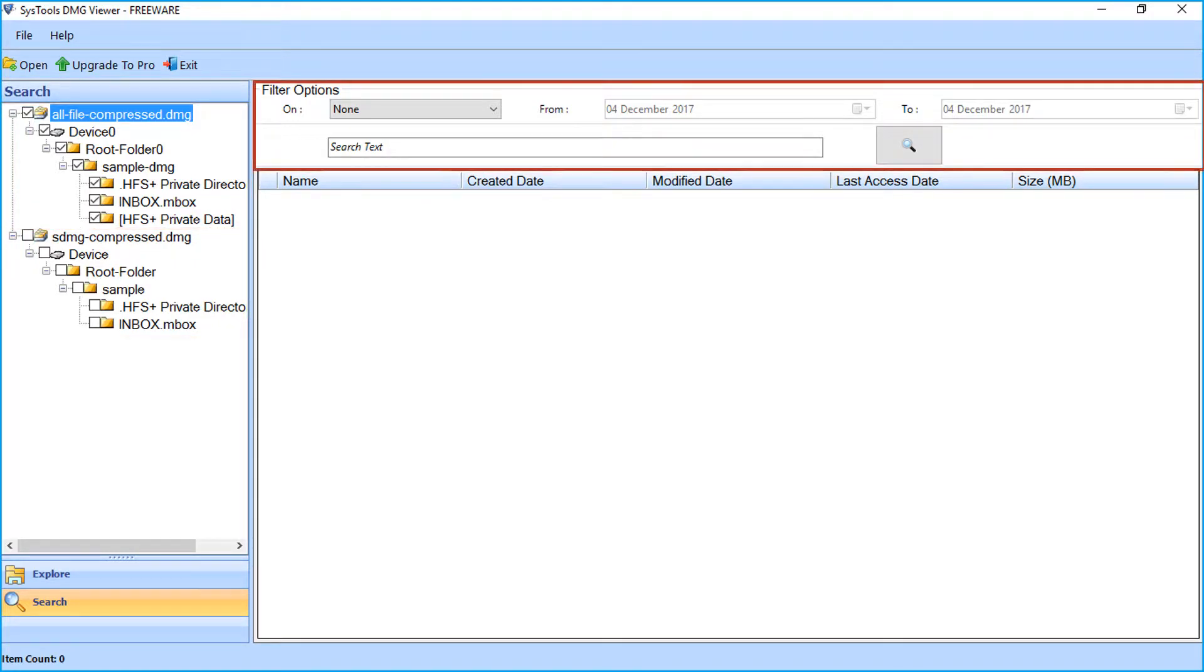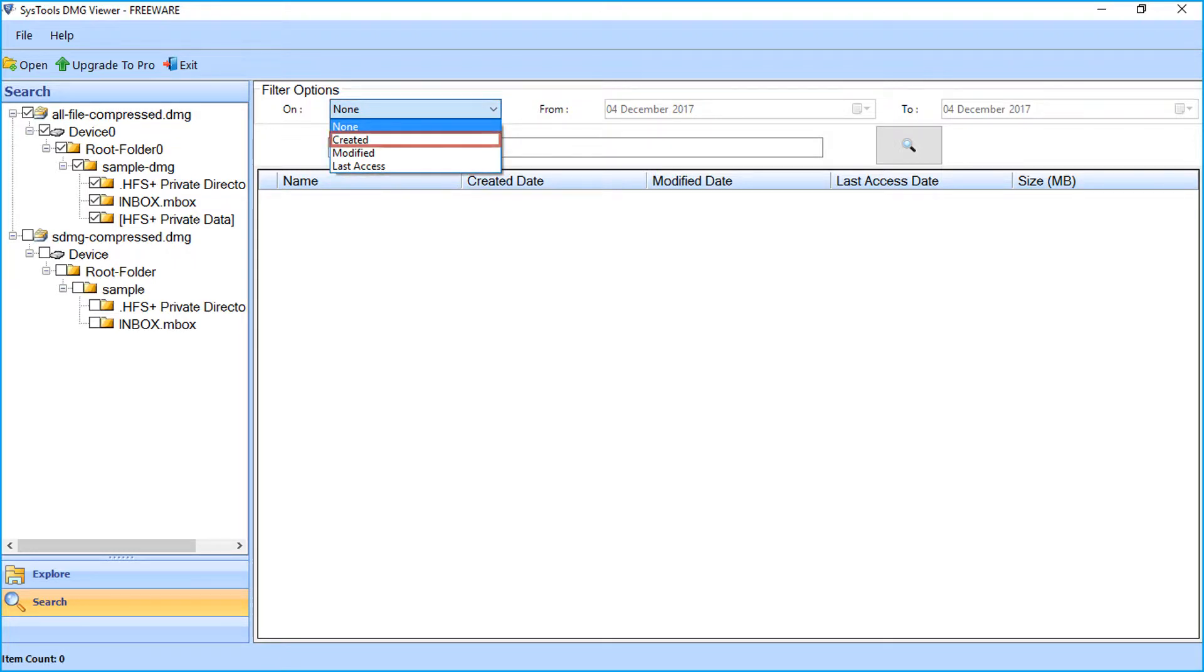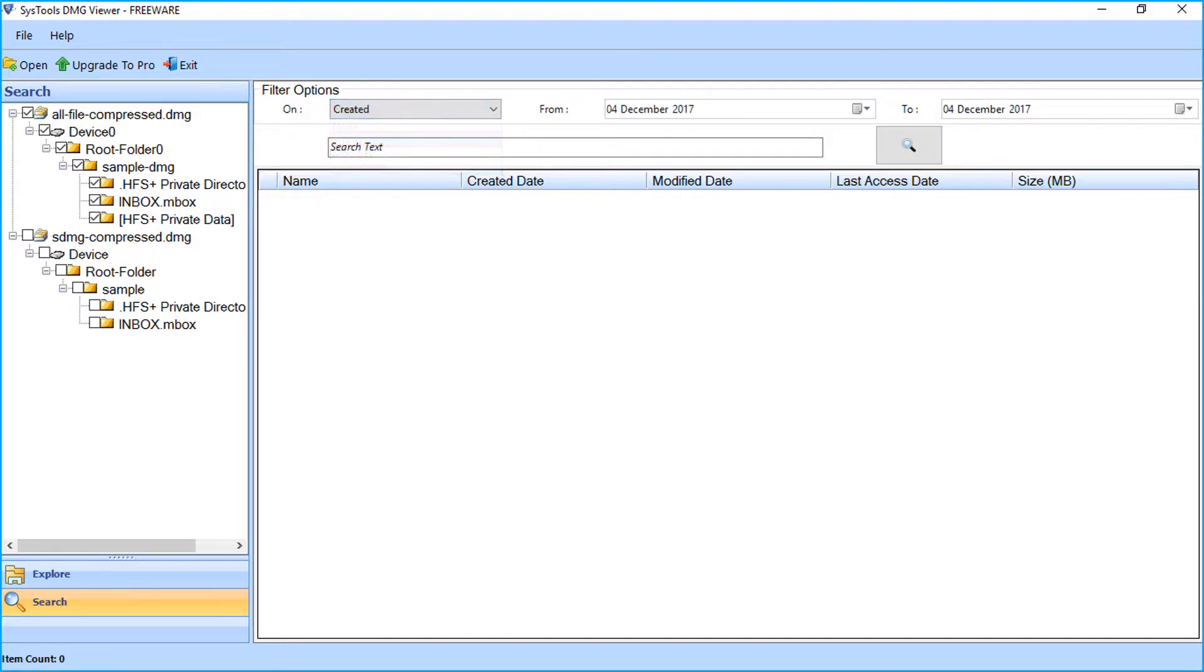Modify the date filter options. Files can be filtered according to created date, modified, or last accessed. Let's select the created option.